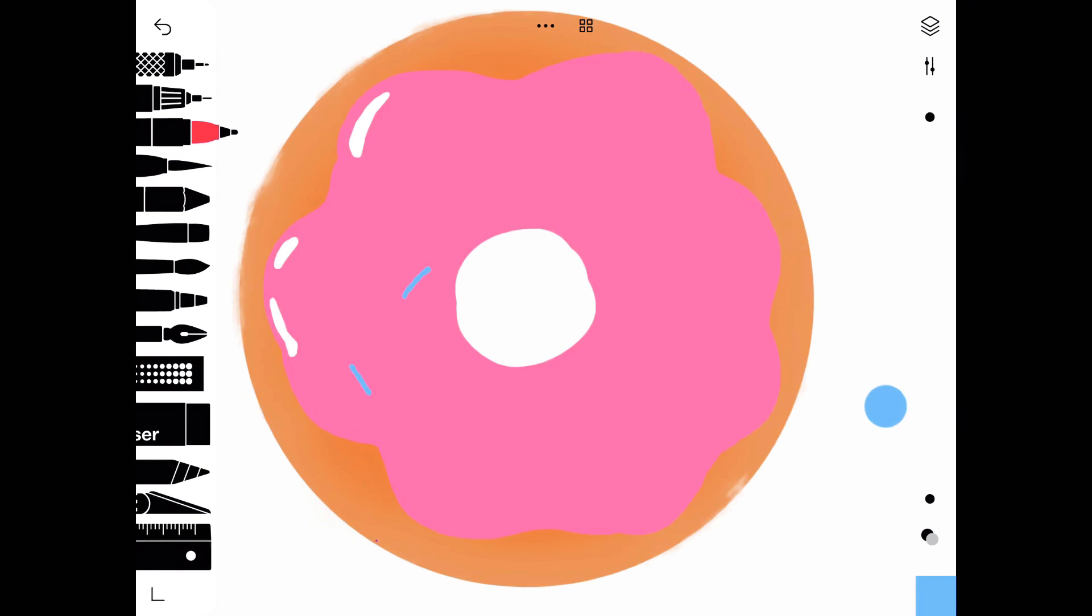When you're all done, it should look something like this. But don't forget the sprinkles. I decided to do blue sprinkles because the blue contrasts with the pink frosting.